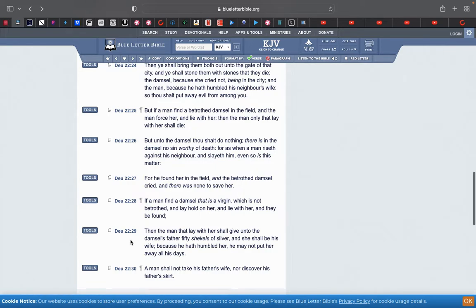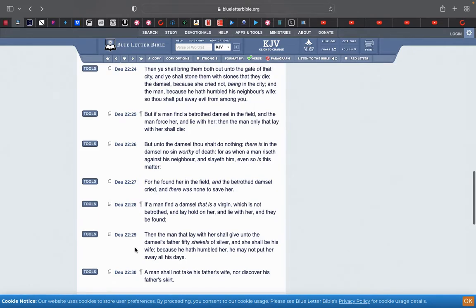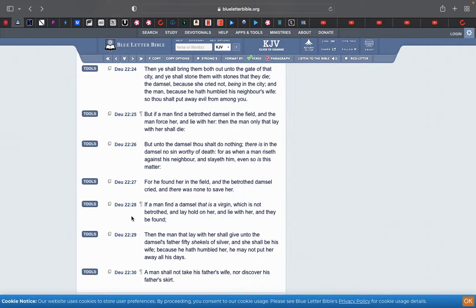So if a man gets a woman, does not betrothed, so she's not engaged, and she's a virgin, so she has no man, no man, she has no man that she has any type of relationships with. If he rapes her, that's lawful. But he has to pay fifty shekels of silver and he can't put her away.